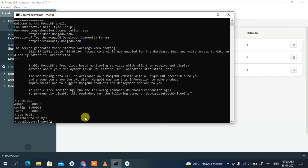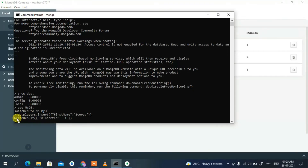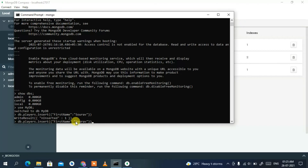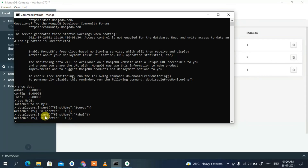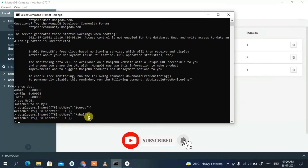Press Enter and you'll see the result 'WriteResult({ nInserted: 1 })' confirming one document was inserted. Insert another document the same way — this time with the name 'Rahul'. You'll get the same confirmation that it was inserted.